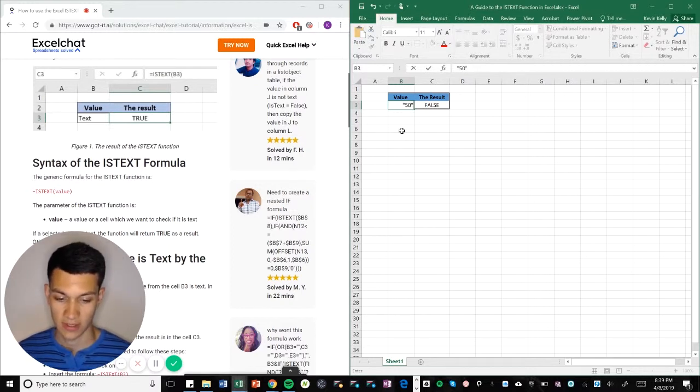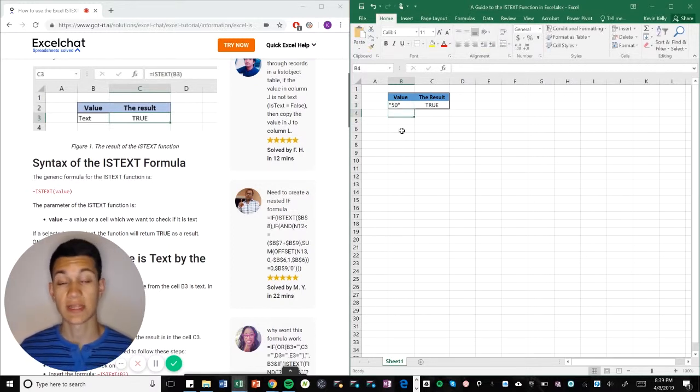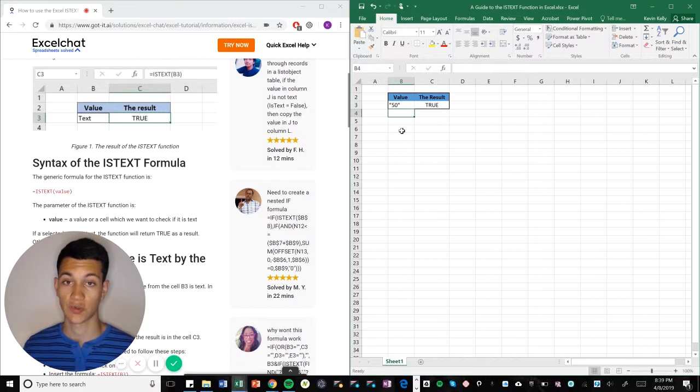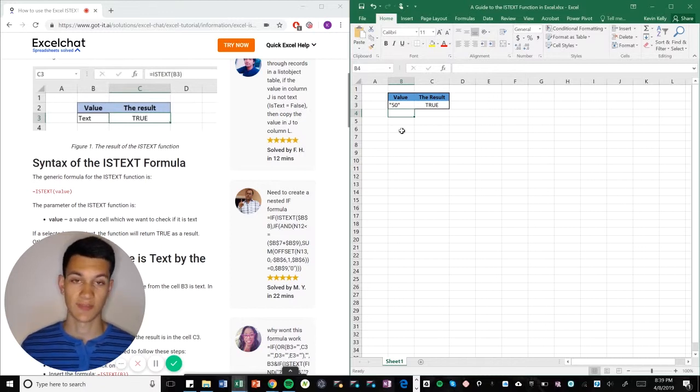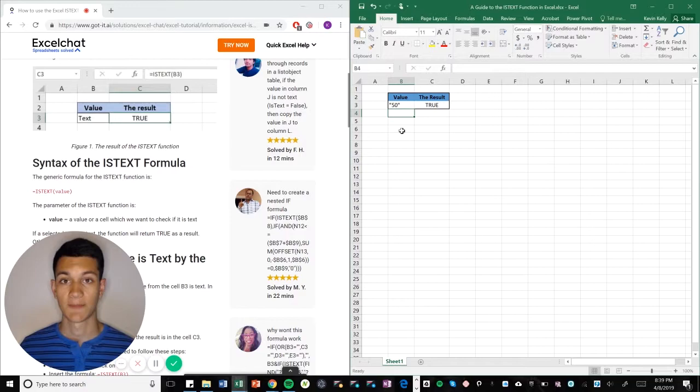value, it'll read it as true. So anything that you put in quotation marks, it'll read it as true in terms of it being text. If it's just a pure number, then obviously it'll say false. And if it's text, then it will say true.